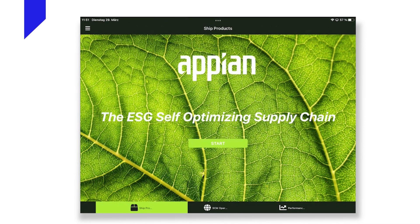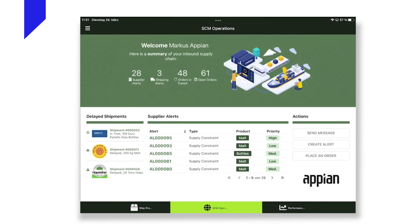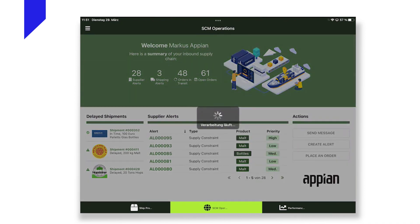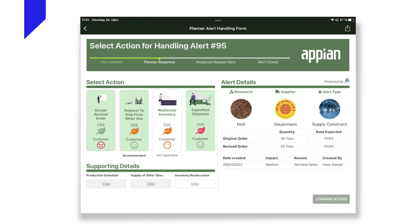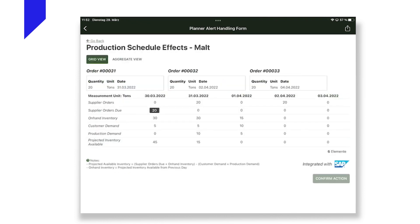I have now changed hats and become part of the supply chain operations team. An Appian issue management application is providing me with a list of all issues that need the attention of the brewery supply chain operations. Opening one of the issues now allows me to review any relevant details regarding the issues. As you can see on the right half of the screen, in our instance, we have ordered 30 tonnes of malt but the supplier can only ship 20 tonnes, also with a delay of two days to when we actually need it. Just accepting this revised order would affect our on-time-in-full targets, as we can see by going to the production planning details sourced from the brewery's ERP system.